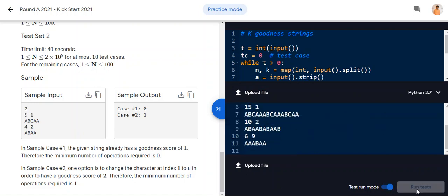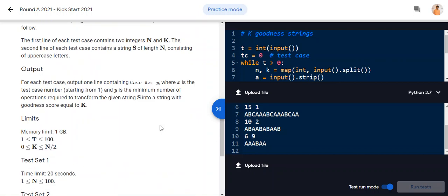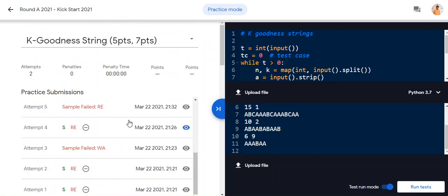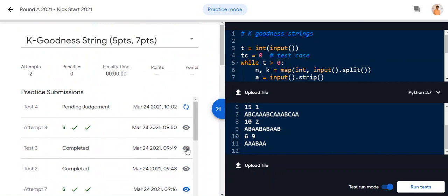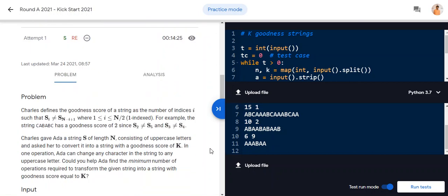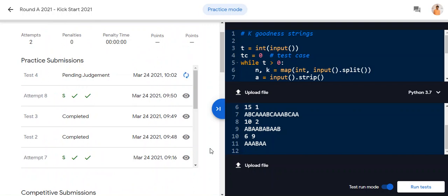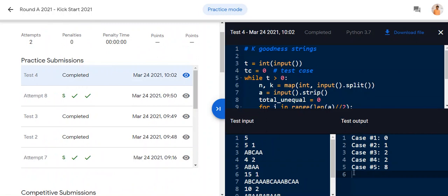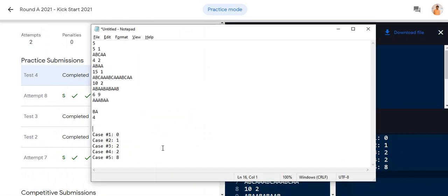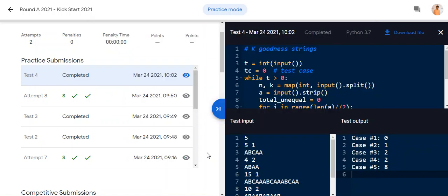I'm adding the same test cases and clicking run. The output is: 0, 1, 1, 2, 2, 8. Comparing with the expected answers — 0, 1, 1, 2, 2, 8 — it's correct! Let's go ahead and submit this solution.